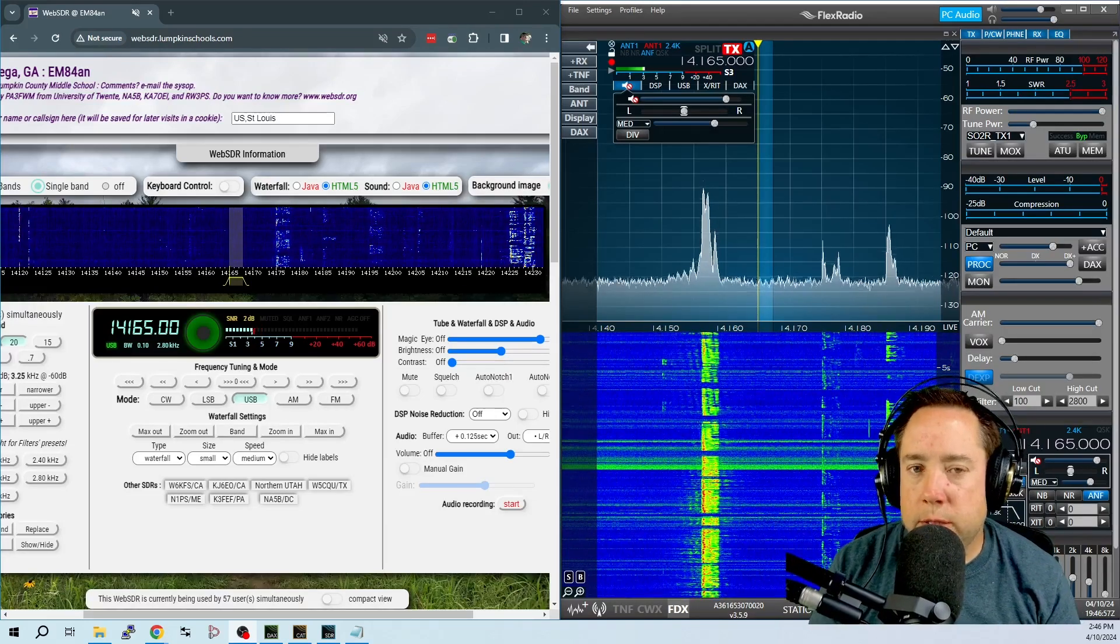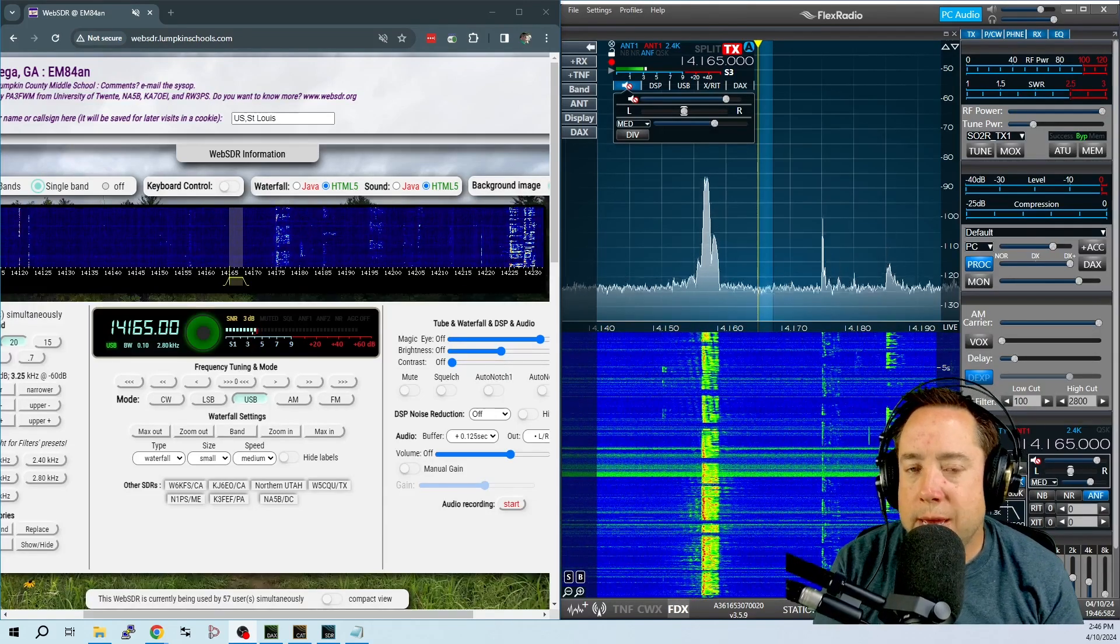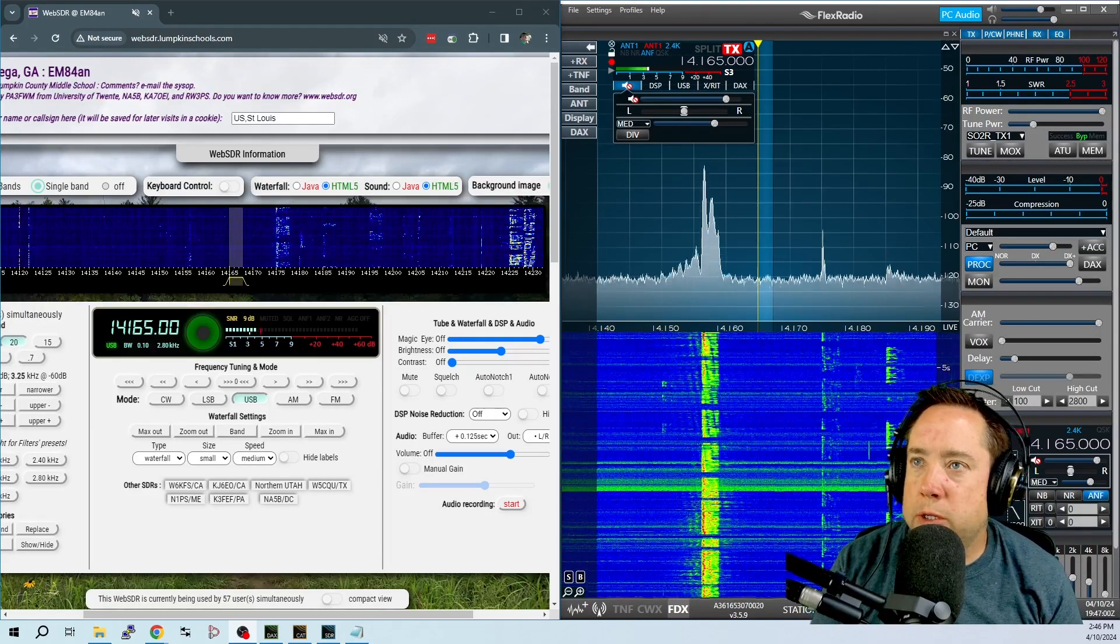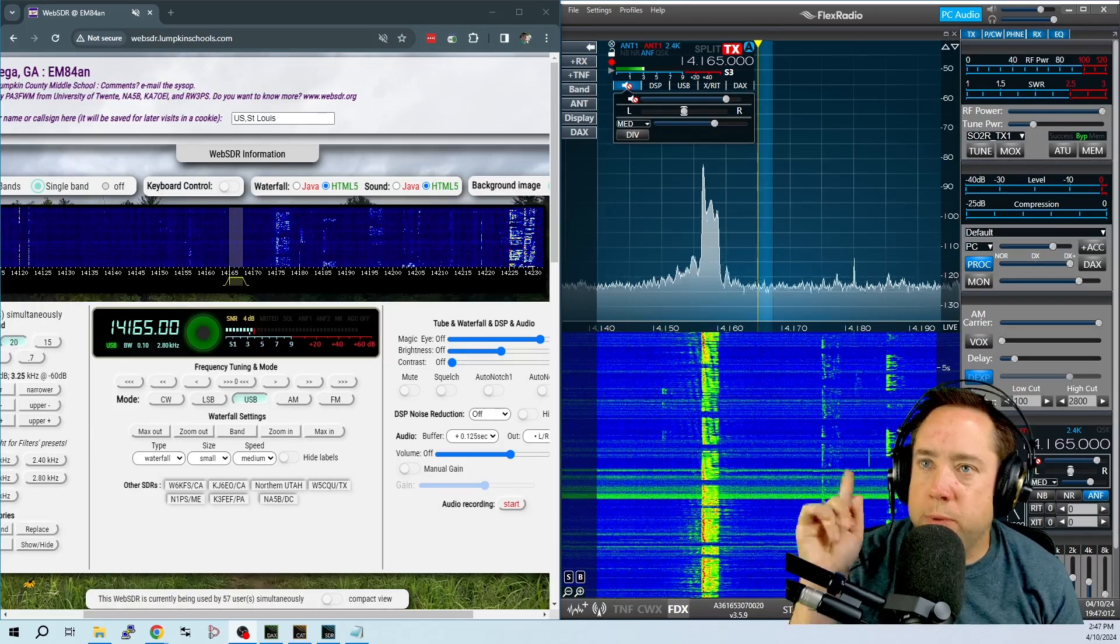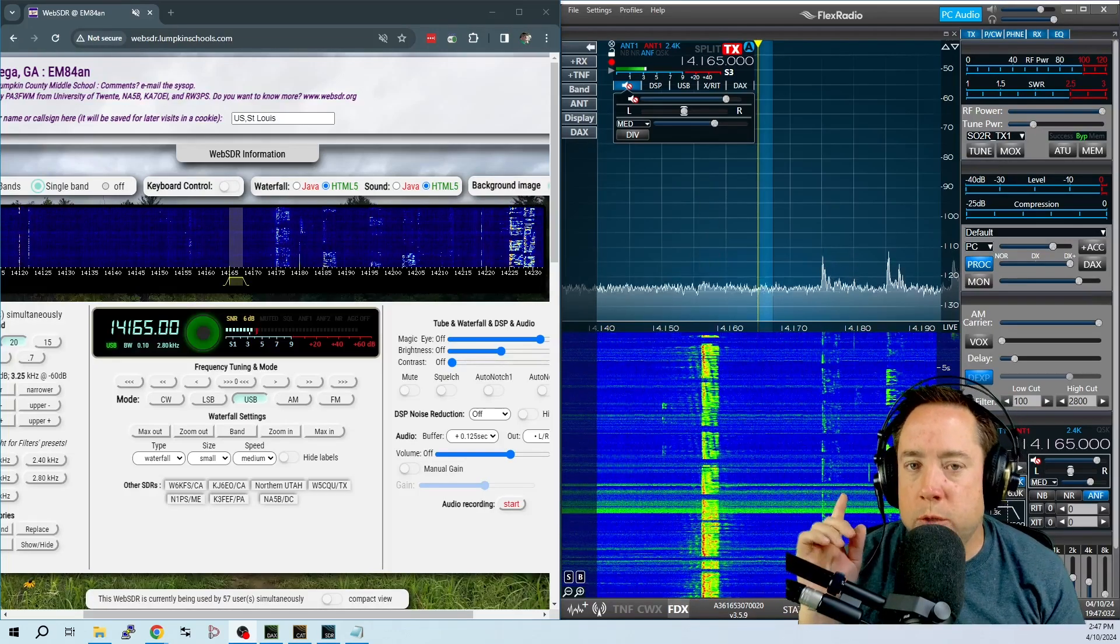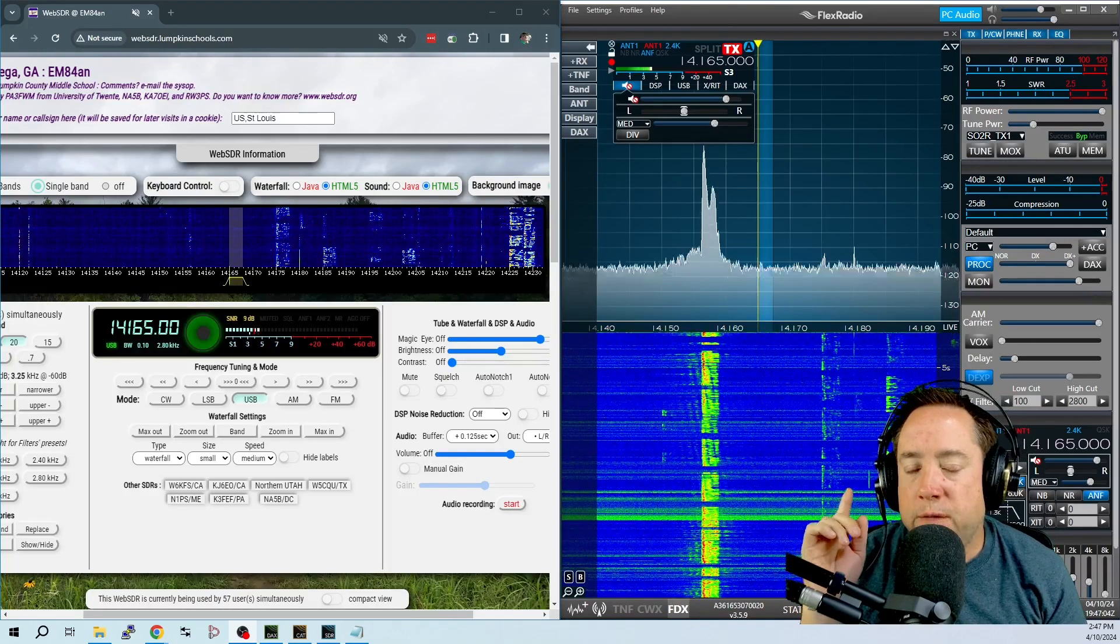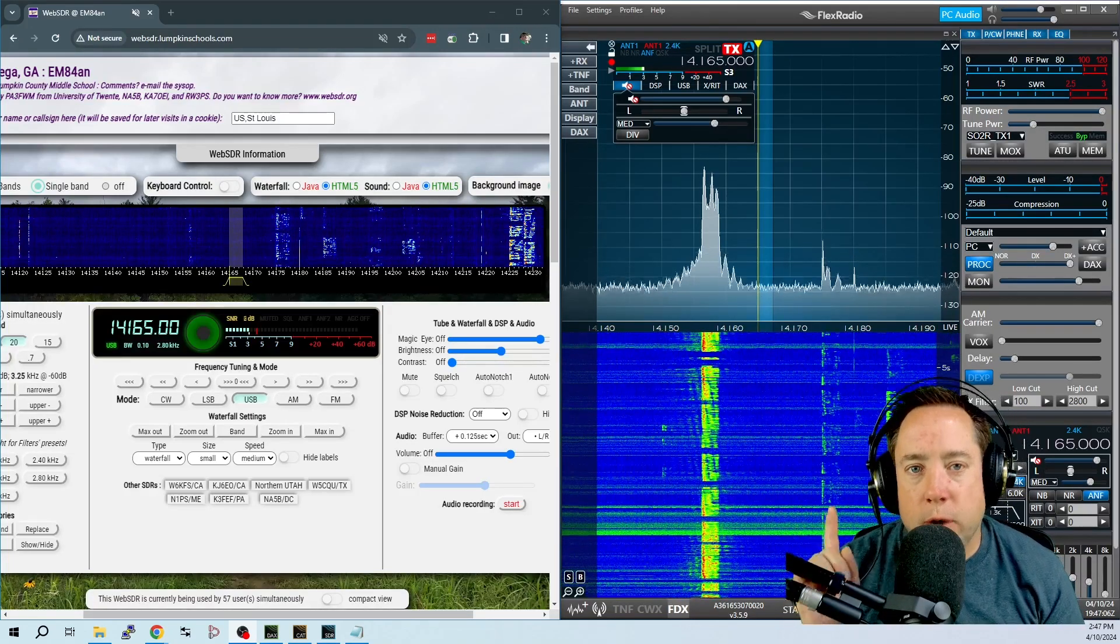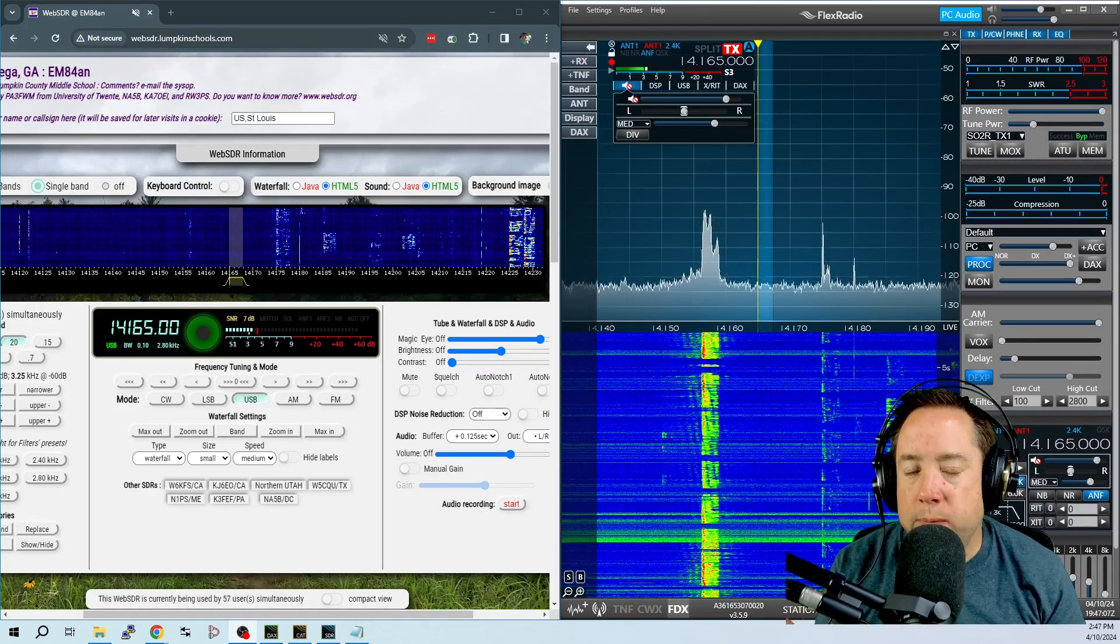Hey y'all, Kyle AA0Z here. In this video we are going to do some operating on the air but we are going to figure out what we sound like on the air.